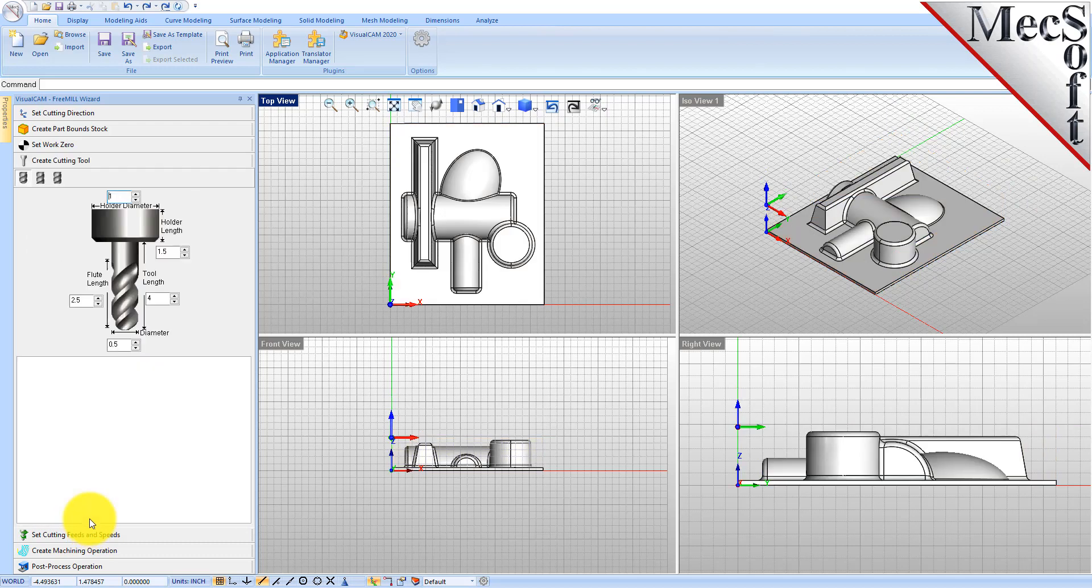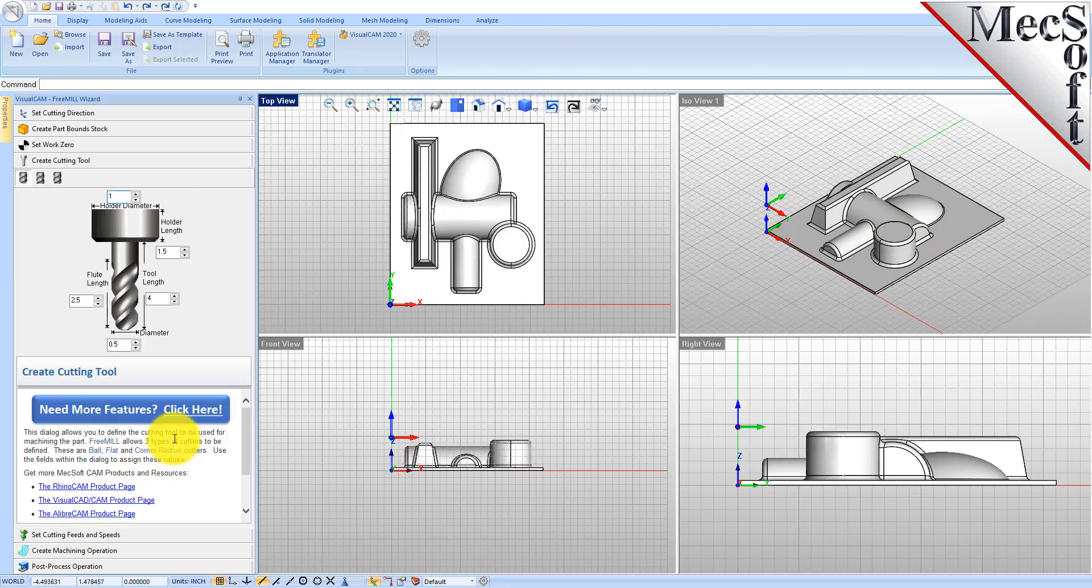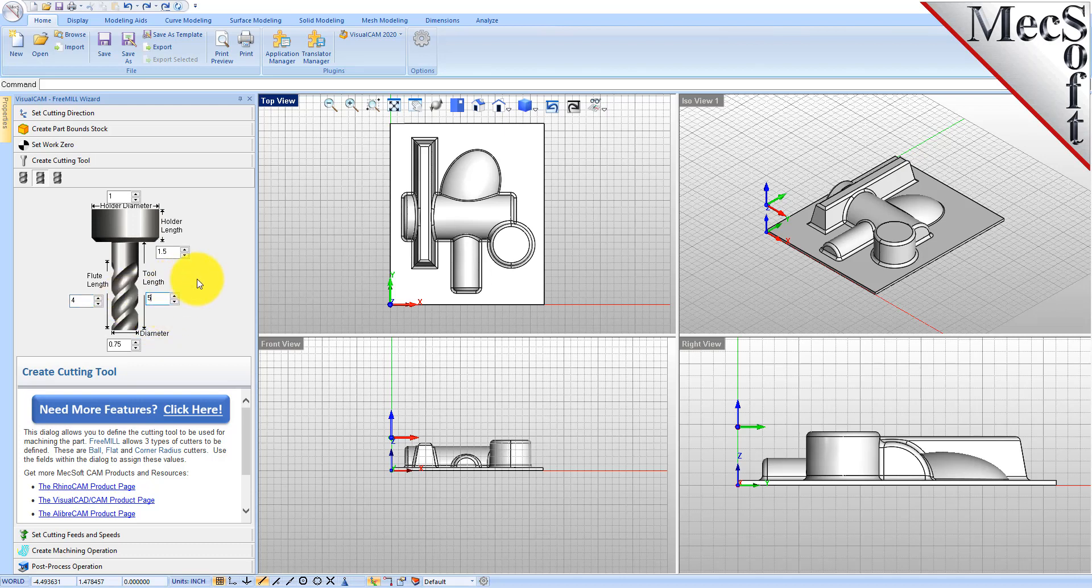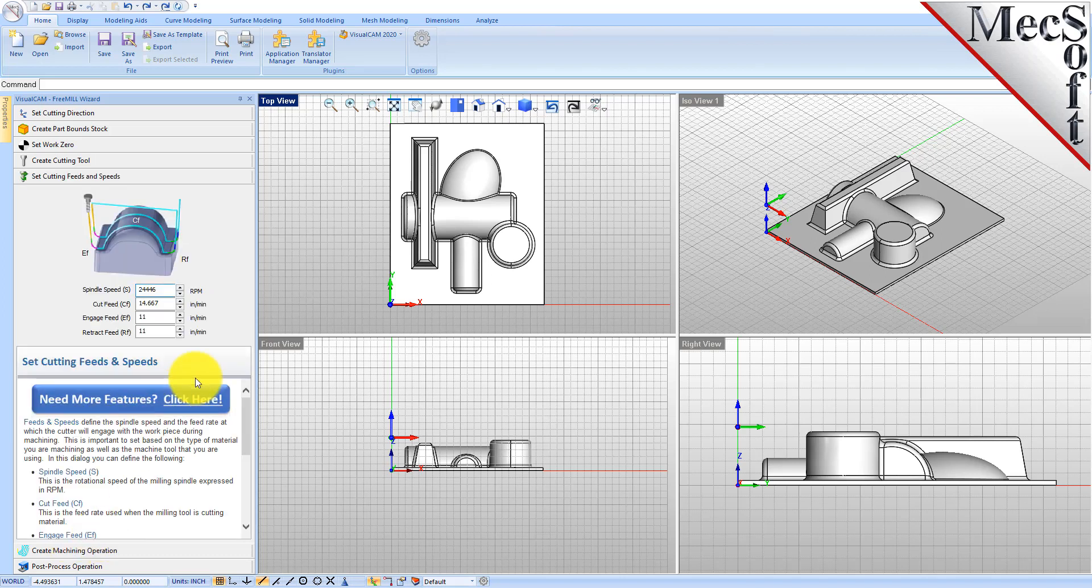Now we'll go to the cutting tool tab. When you run an operation, you can set your cutting tool dimensions for the operation you're going to generate. We're going to generate a roughing operation first. So we'll create a flat mill and set this to a three quarter inch flat mill, a four inch flute length to make sure we can reach all the way down to our base. We'll make it a five inch tool and then go to the feeds and speeds tab.